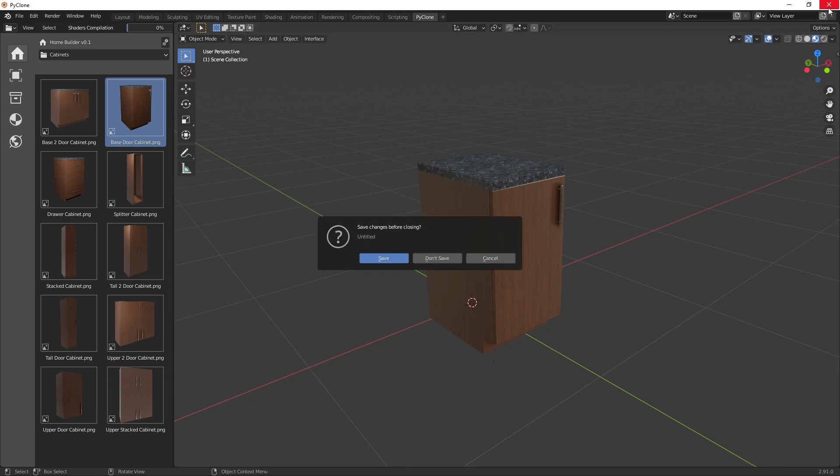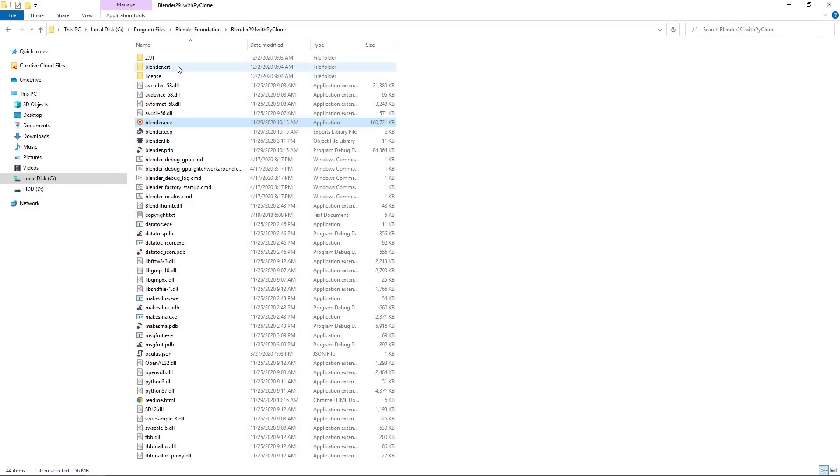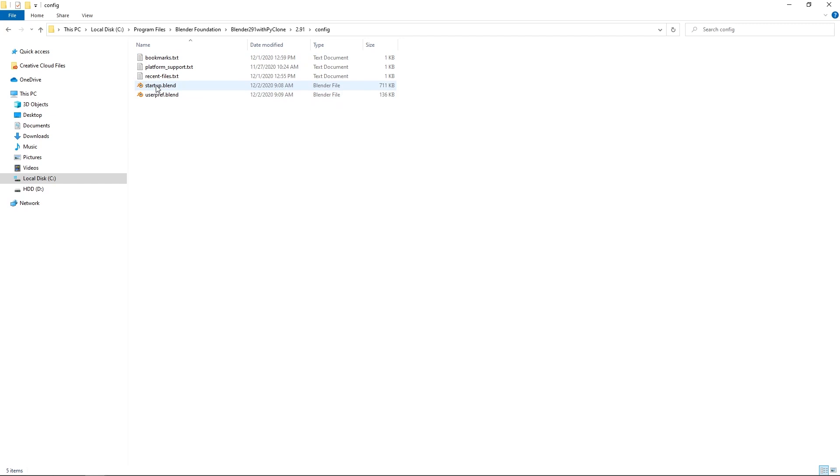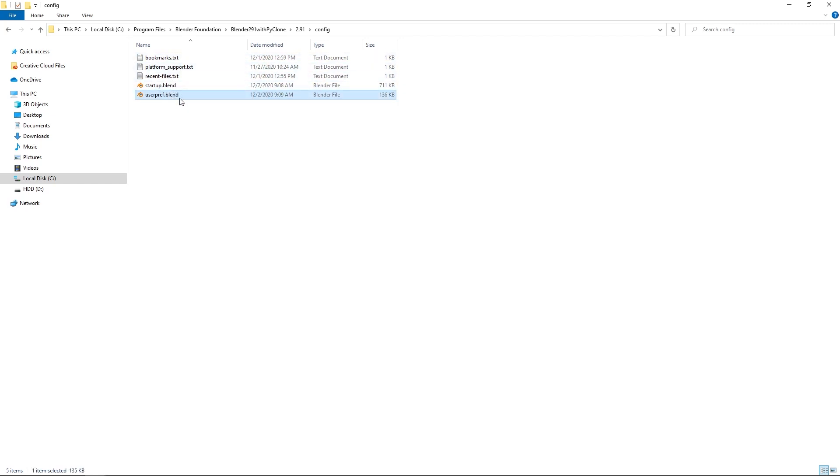And so here, if we close this down and we go to the 2.91 directory, you can see here we have this config folder. And this has the startup and the user preferences along with some other information that's needed.